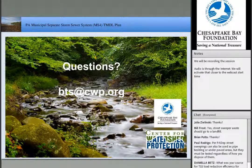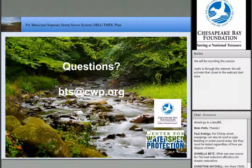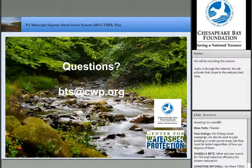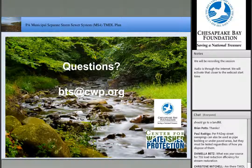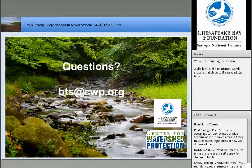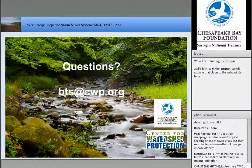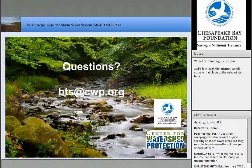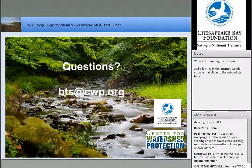Time for one more question: what is your source for TSS load reduction efficiencies for stream restoration? There are a couple of places. One is the Chesapeake Bay model reduction rate — something like 56 pounds per linear foot, which is relatively low. In York County, they did monitoring pre-construction and used the design work to come up with a more precise estimate for individual projects — that's ideal because you'll likely get way more credit that way than from a model efficiency. You can also use literature review values.